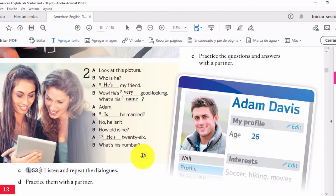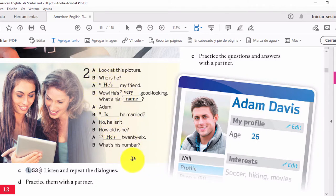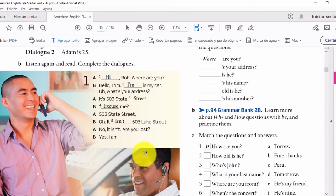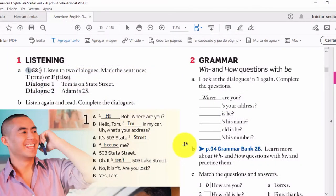A lo largo de estos diálogos hemos podido introducirnos a las palabras de pregunta sin darnos cuenta. Por ejemplo, tenemos 'what', 'how old', y más arriba otras palabras de pregunta como por ejemplo 'where'. Number two: grammar. Ahora entramos a la parte gramatical — vamos a ver cómo es la formación de preguntas usando palabras de pregunta.